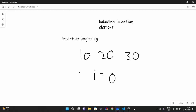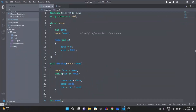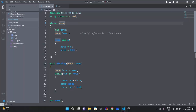Hello everyone, today we are going to look at another video in our linked list series. Before starting this new lecture, let's revise what we learnt in our previous lecture. Here we have the same code which we wrote in the previous lecture, so let's have a quick recap of what we did.